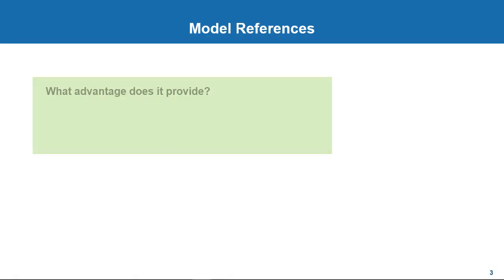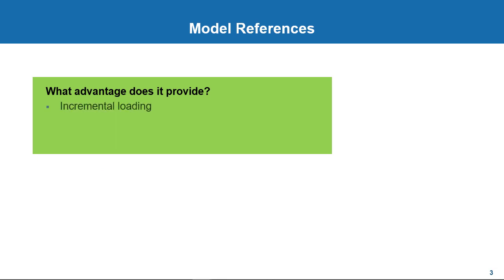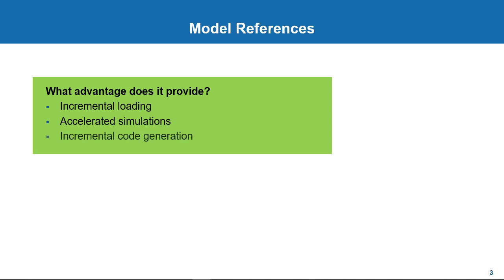So in summary, model references give you the advantage of faster load times, faster simulations, and improved build times with incremental code generation.